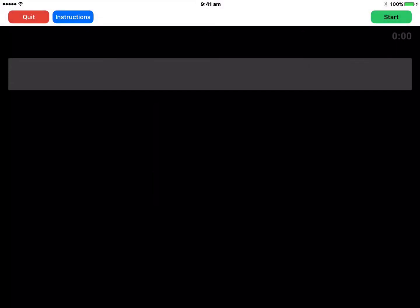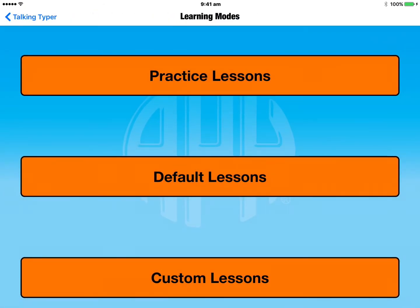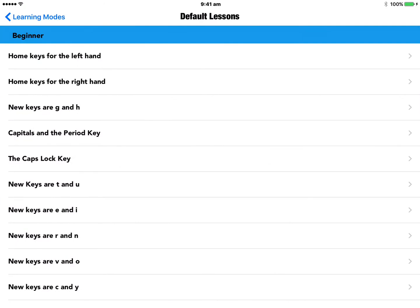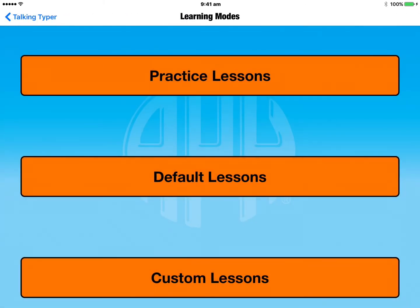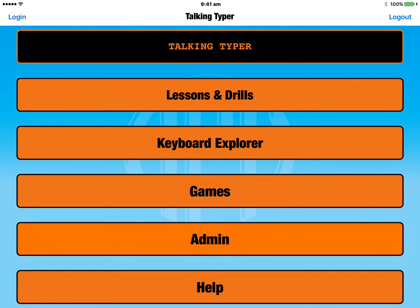Let's tap on OK and we've been returned to our practice session. I'll tap on the Quit button and then the Back button, which takes us back to the Learning Modes. The first option was Practice Lessons; the second option here is Default Lessons, which gives you standard typing lessons — Home Keys for the Left Hand, Home Keys for the Right Hand, new keys G and H, capital letters, numbers, and so on. The very last option is Custom Lessons, where you can set up your own lessons and focus on particular areas you may be having trouble with.